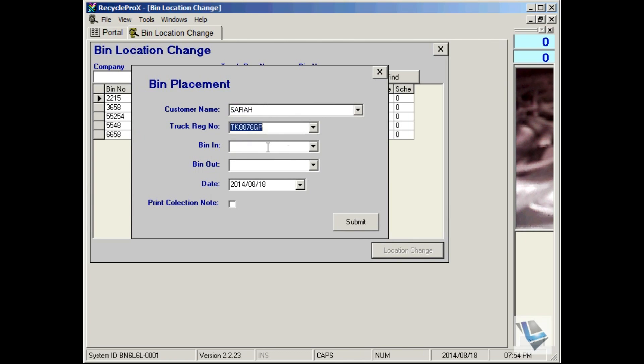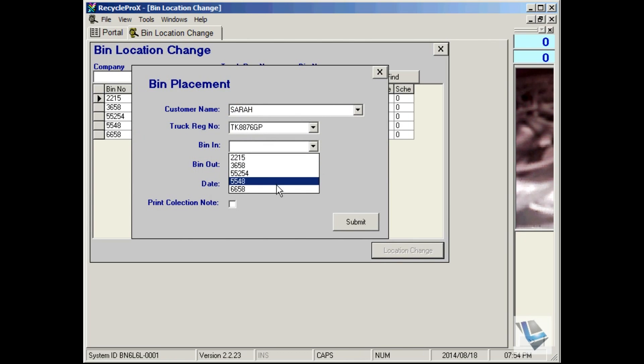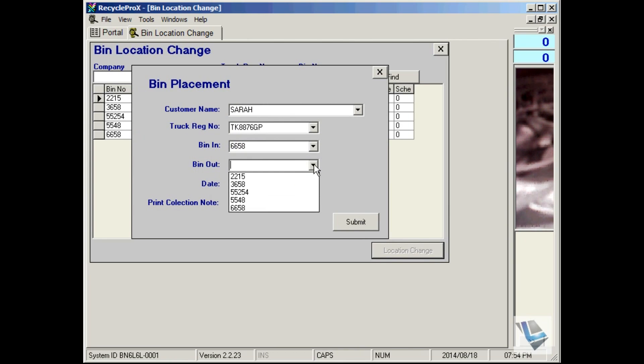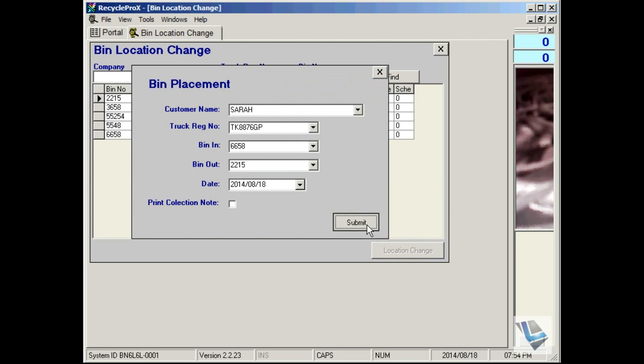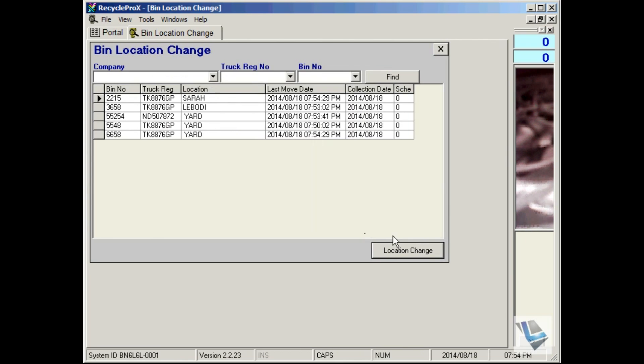The bin in is 6658, and going out is 2215. Also be a app in that same day. Say submit, and immediately see that bin has been returned to your yard and that one is now out.